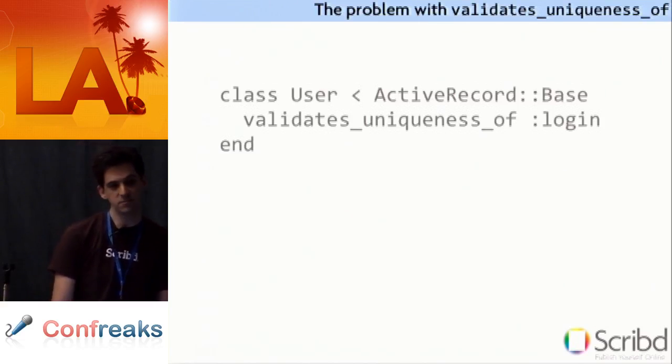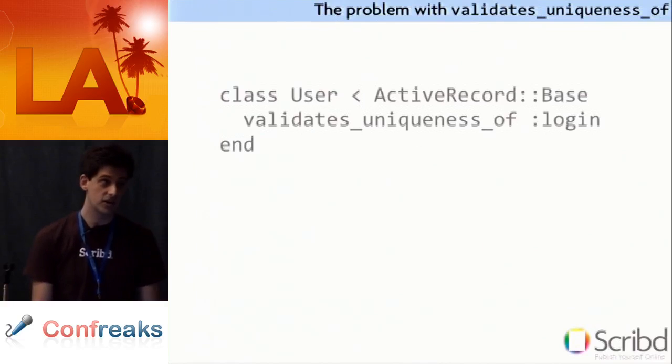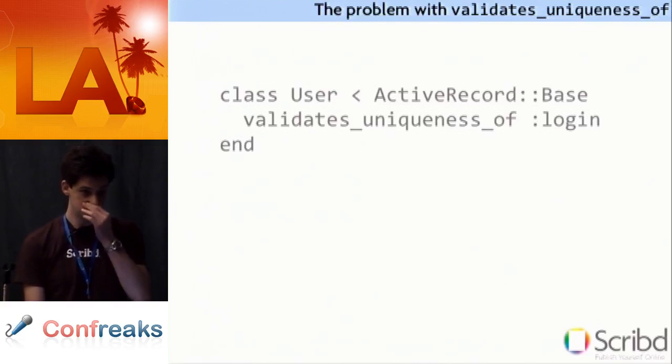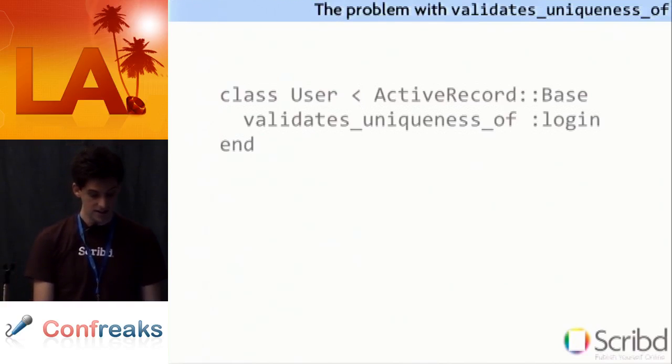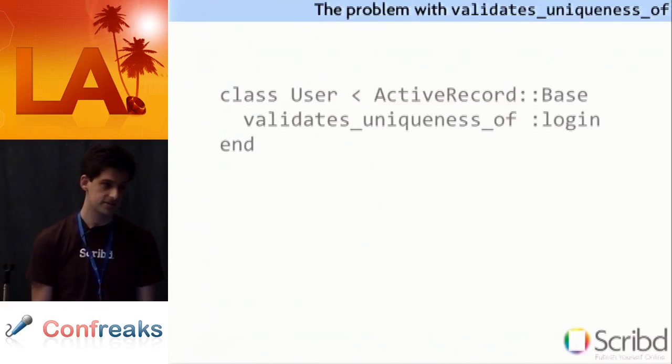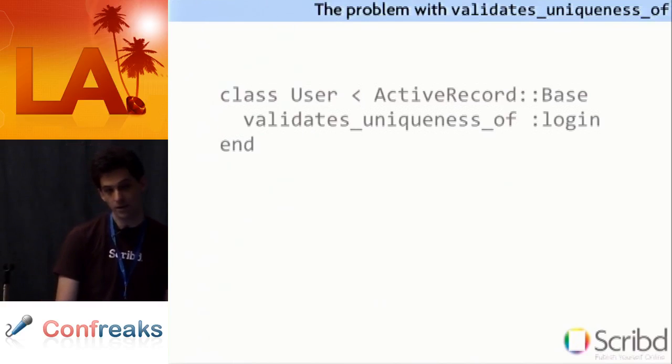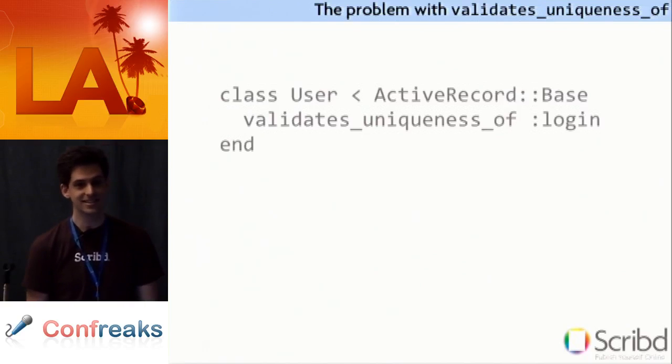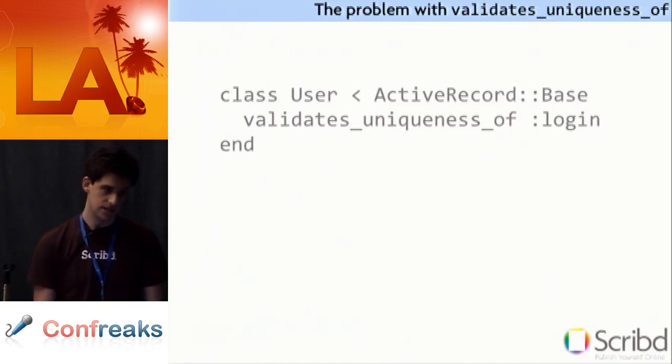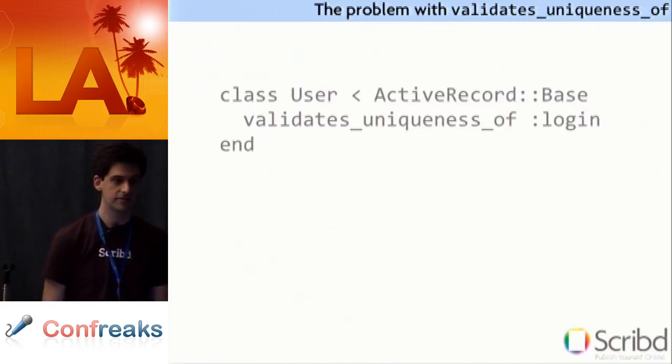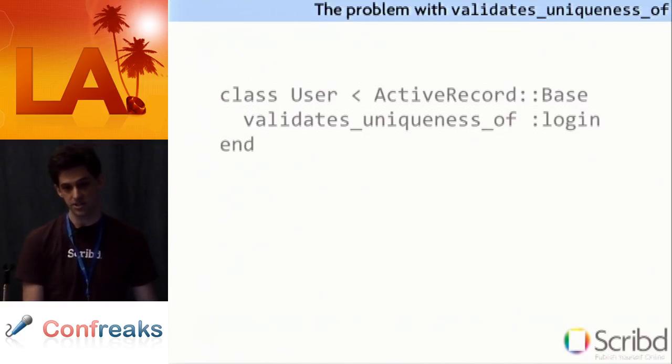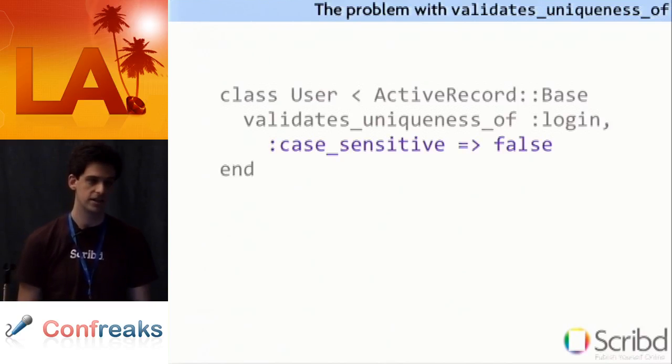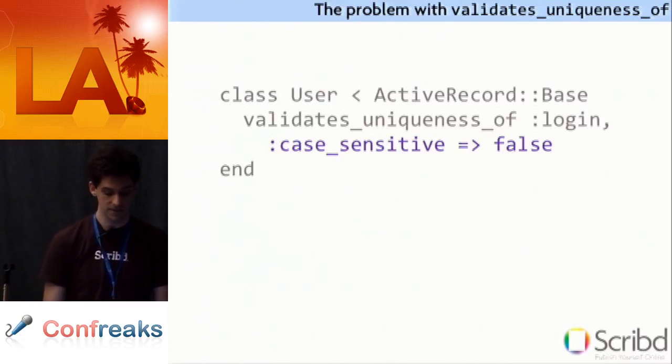So here's an abbreviated, a very abbreviated example of Scribd's user model. This is pretty standard stuff. Then the requirement comes down the pipeline we need case insensitivity in logins. We need it so that if I sign up with one login and you sign up with the same login but a different case combination you're prevented from signing up.